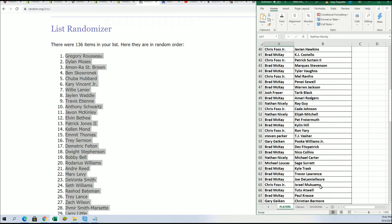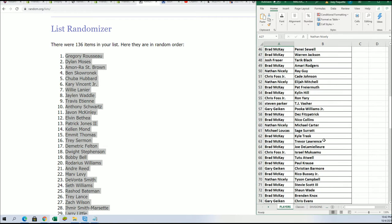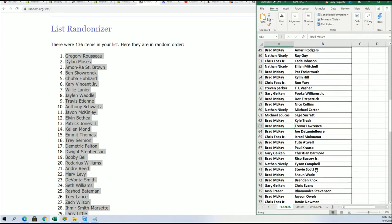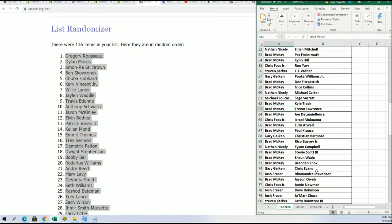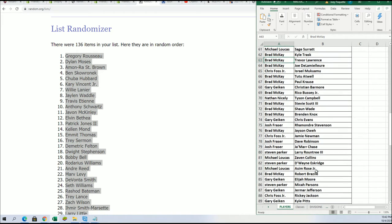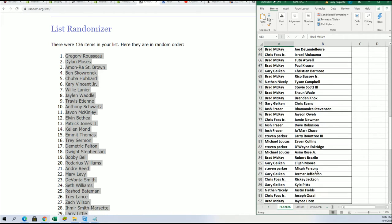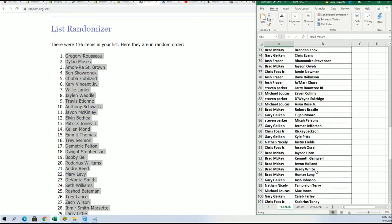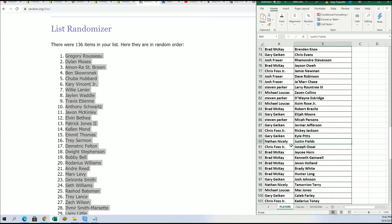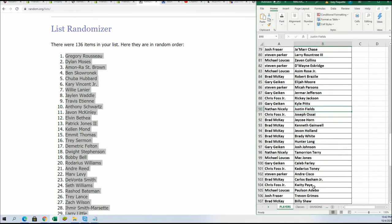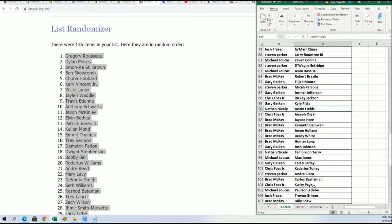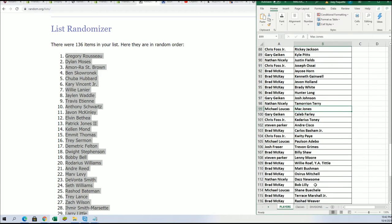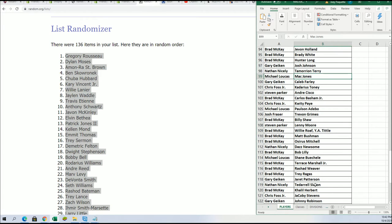Down the list, you can see different running backs and tight ends, quarterbacks. There's Trevor Lawrence for Brad. Justin Fields for Nathan in the Bears, a rookie quarterback. Mac Jones for Michael L. Patriots, rookie quarterback.